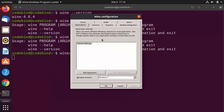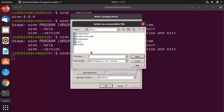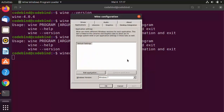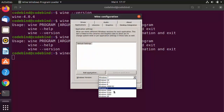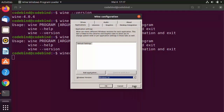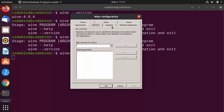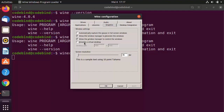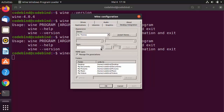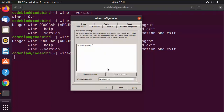Once the Wine configuration window opens, you can see many types of settings. Under Applications, you can add applications using the Add Application button. You can choose a Windows OS version — I'll select Windows 10 and click Apply. There are also Libraries, Graphics settings such as auto-capturing the mouse for full screen, Desktop Integration, and an About section.